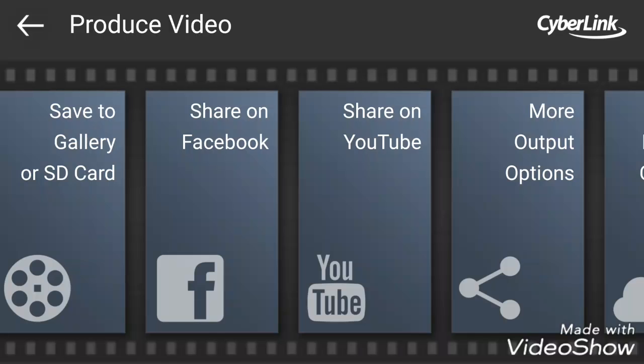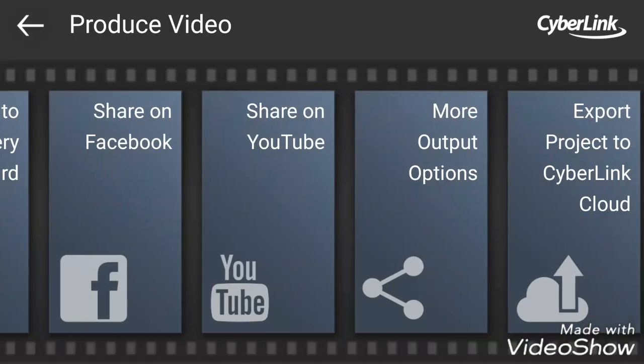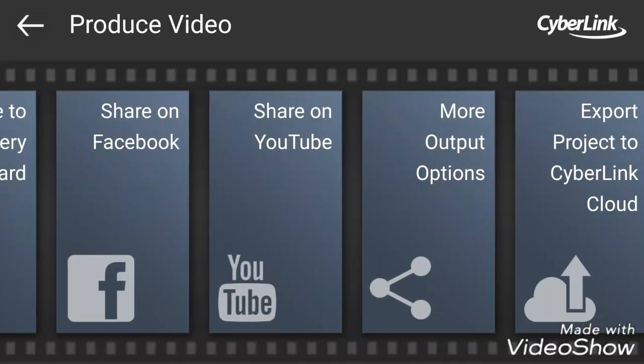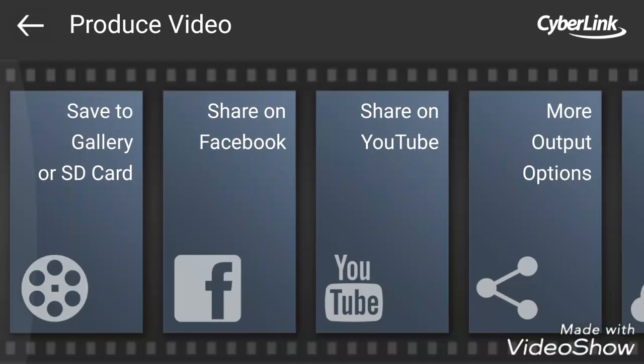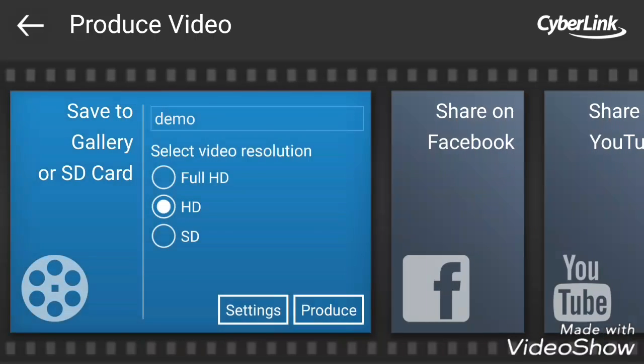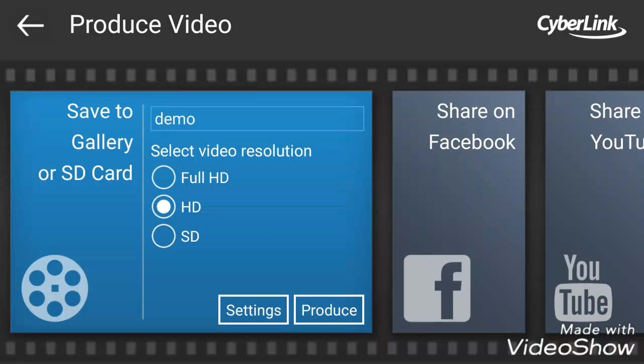The produce video screen will appear and click on save to gallery or SD card. If you want to share the video, just click on share. If you want to share your video on YouTube, just click on YouTube. There are more options also. I'm going to save it in gallery.